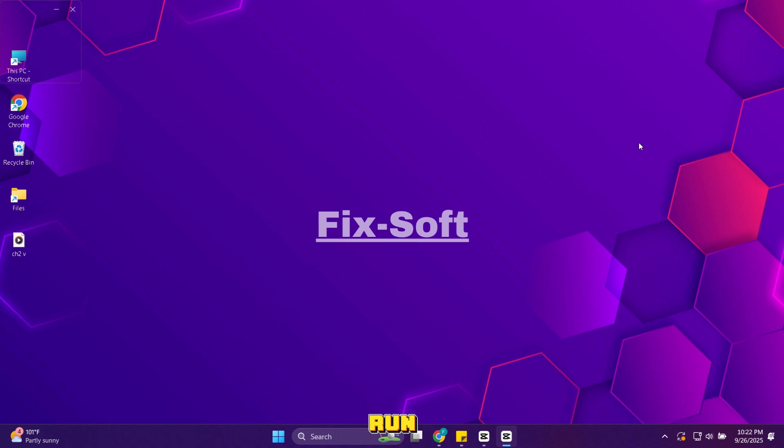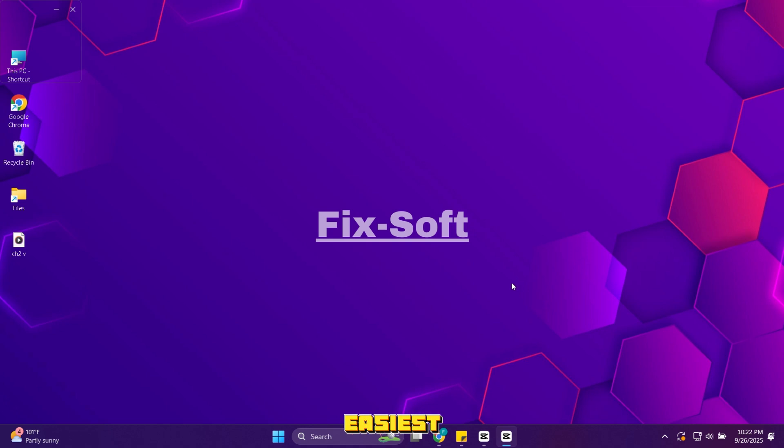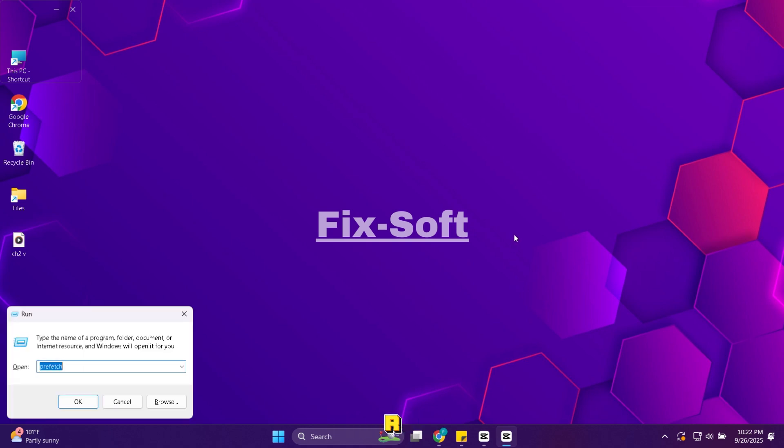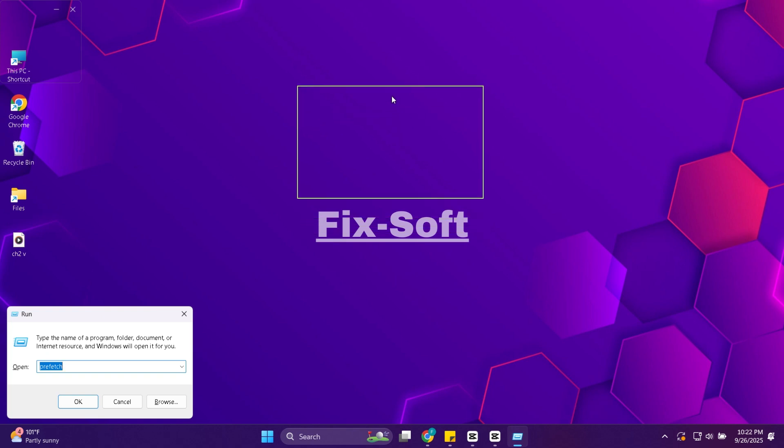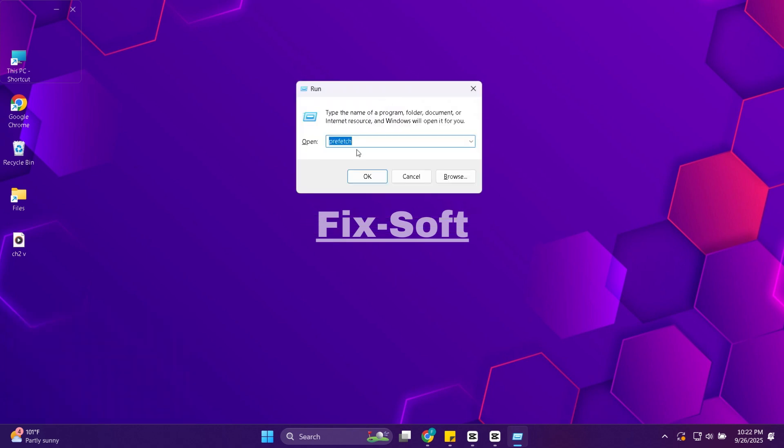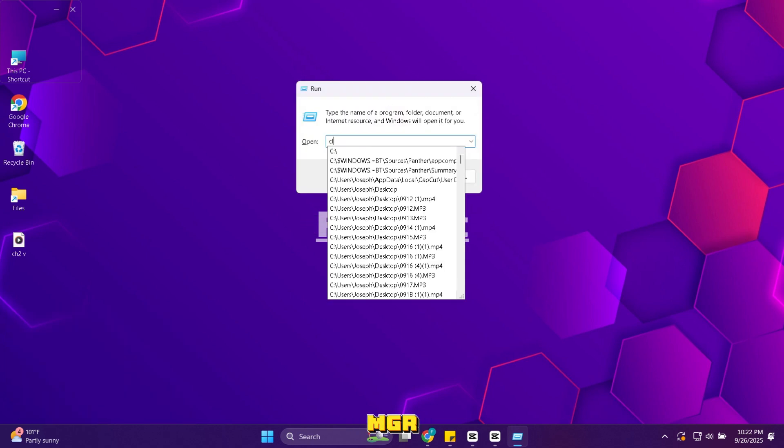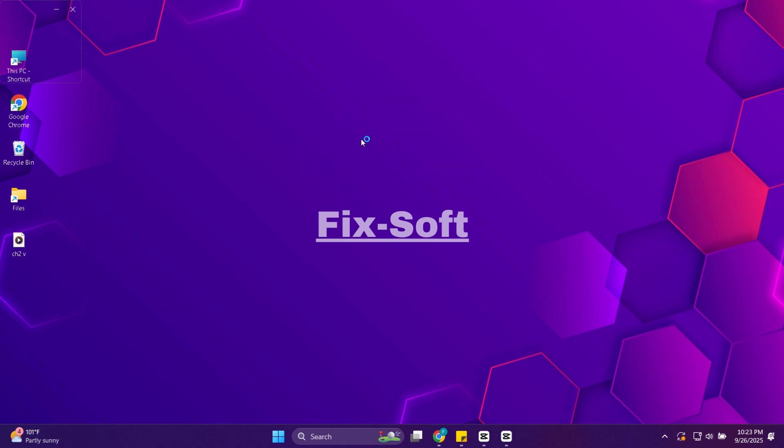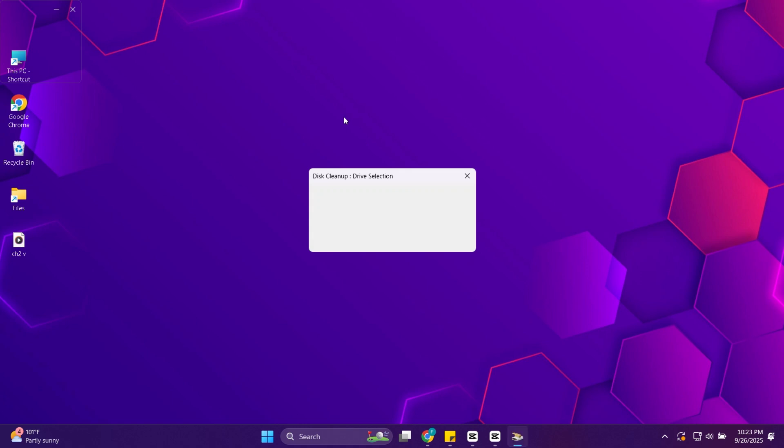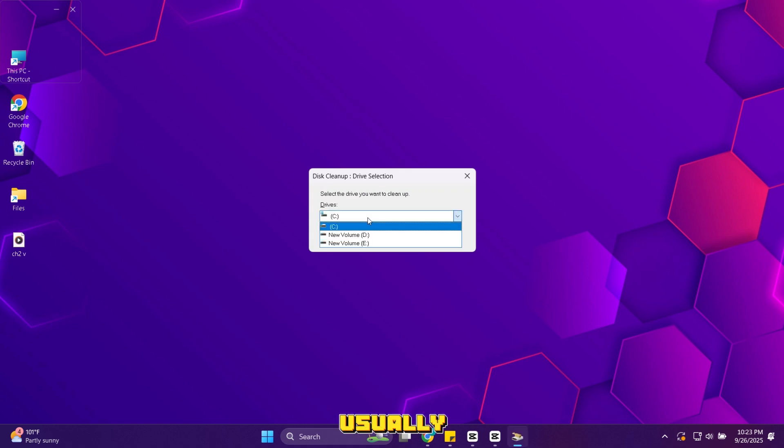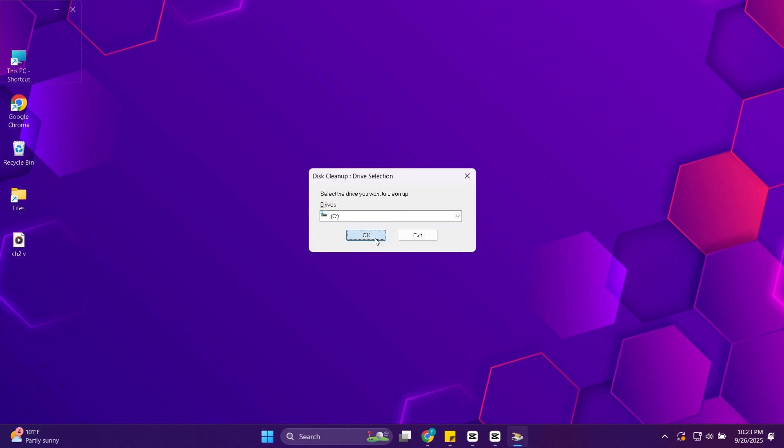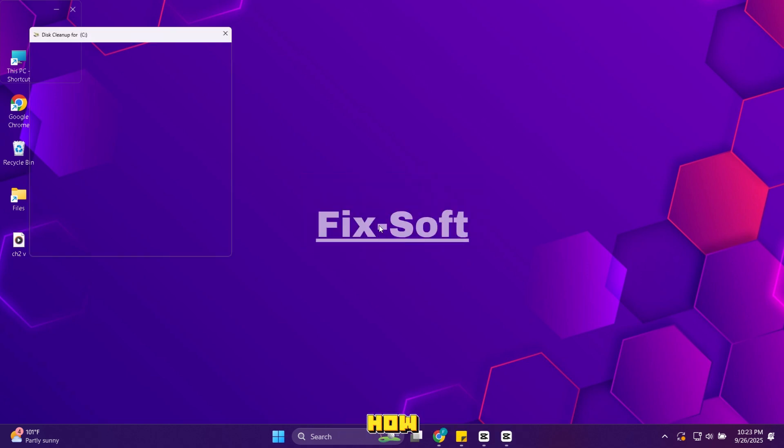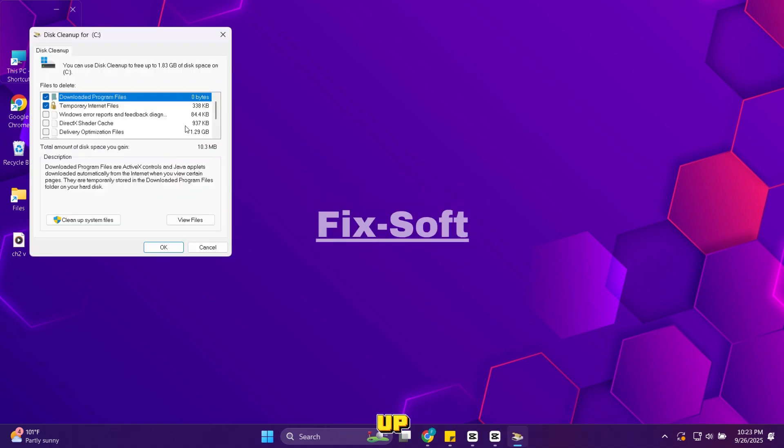In this step we will run disk cleanup. Disk cleanup is a built-in tool designed to safely remove system junk. It's one of the easiest ways to quickly free up space. Press Windows and R. Type cleanmgr and press enter. Select your main drive which is usually C and click OK. Windows will calculate how much space you can free up.